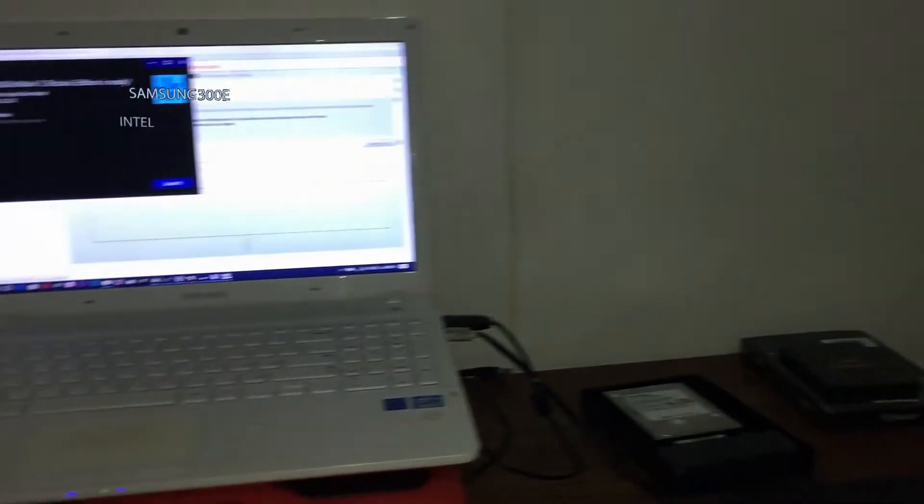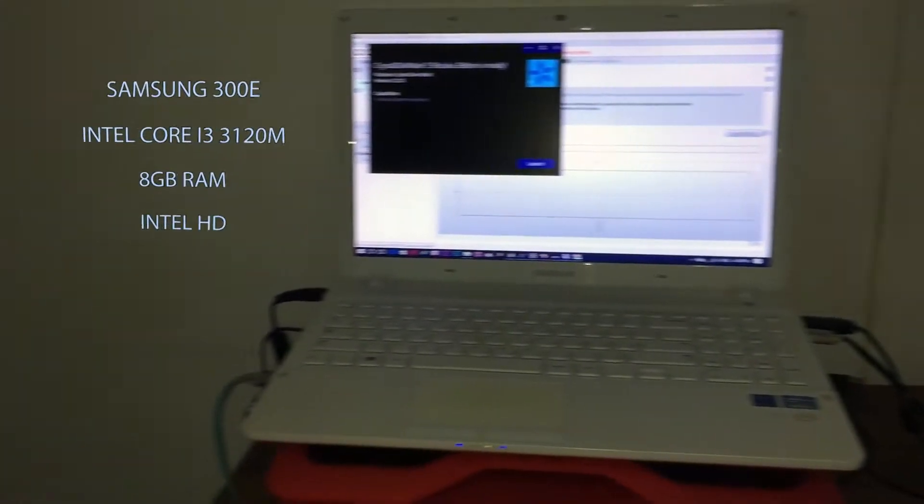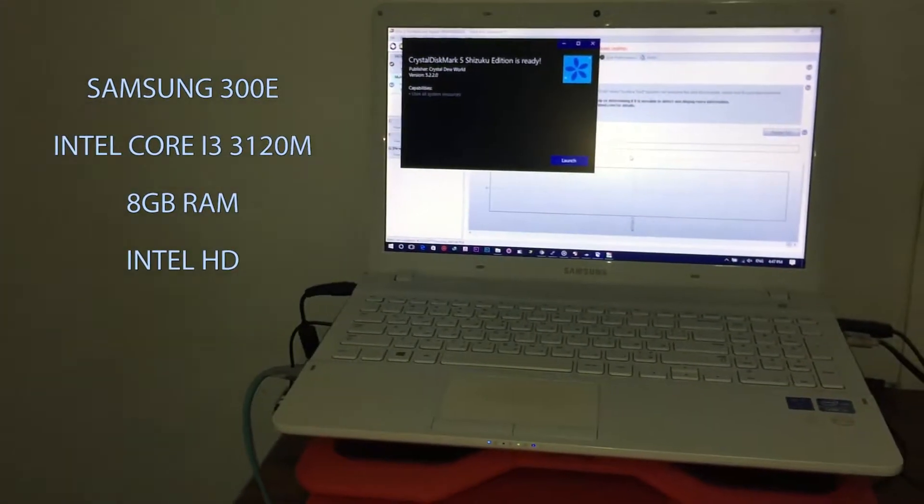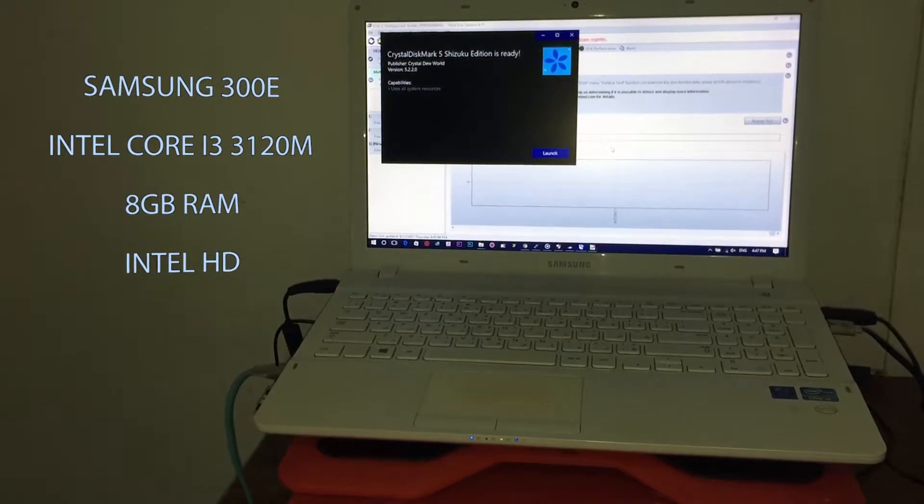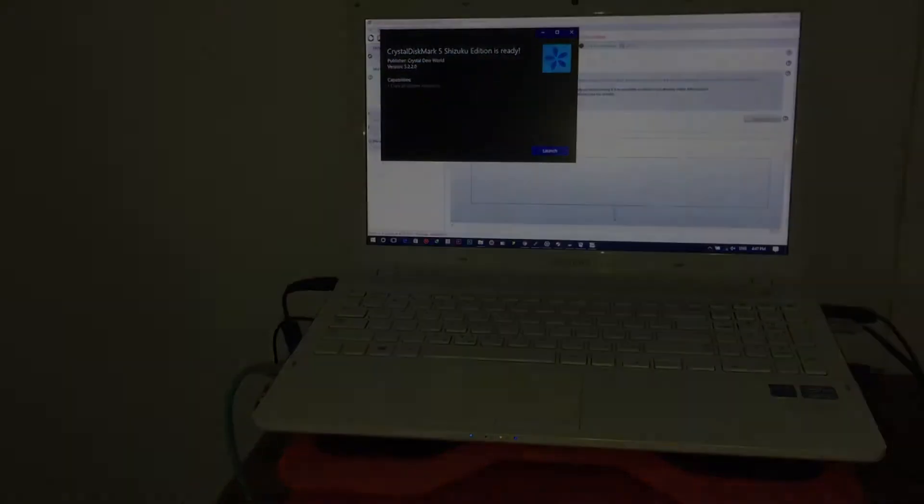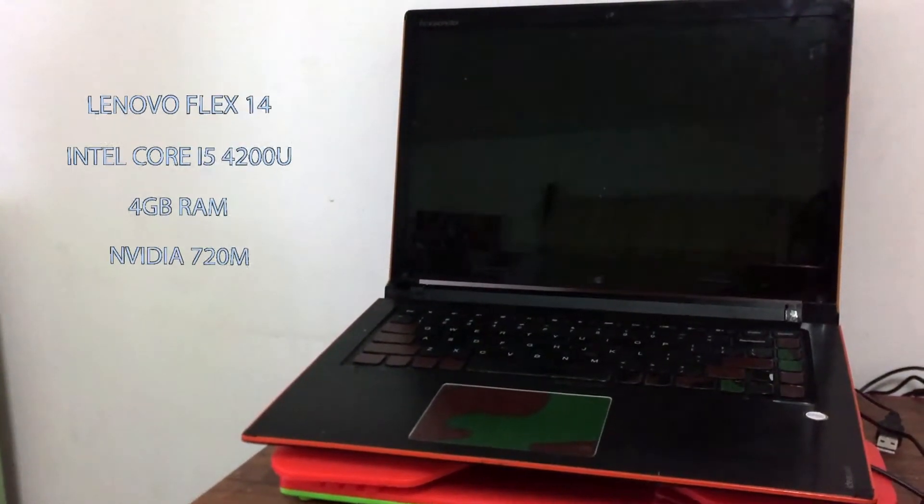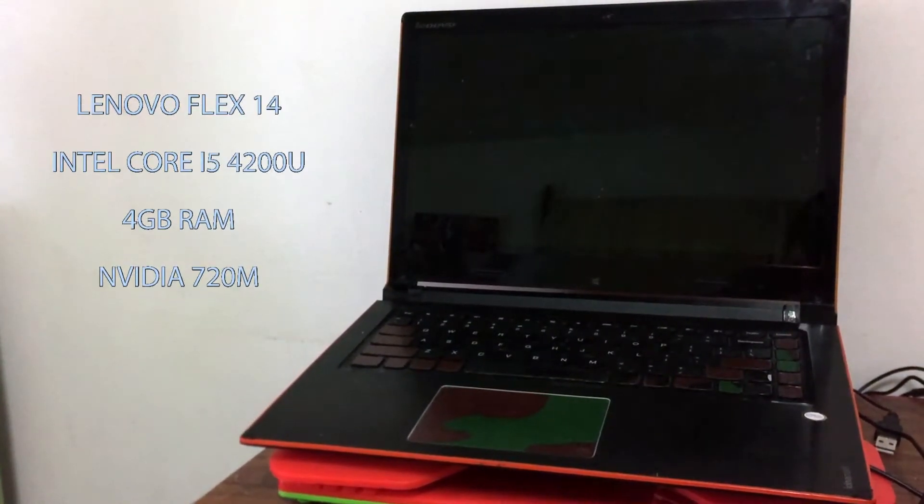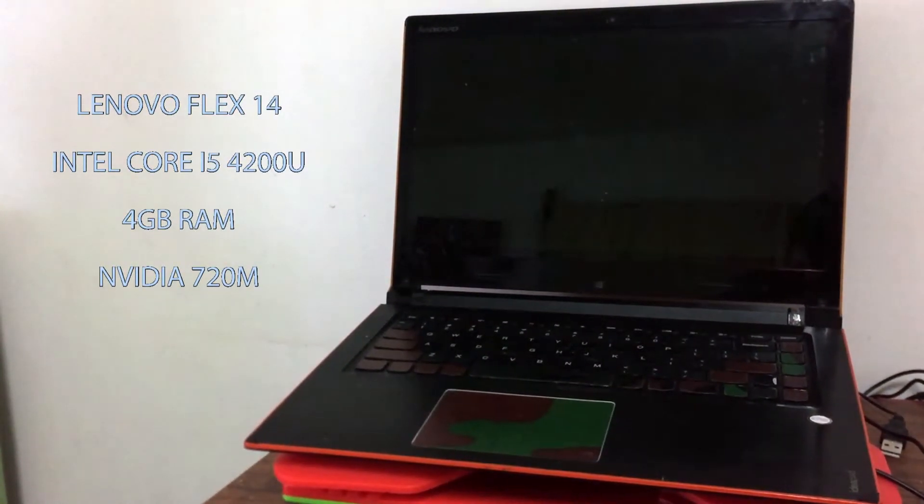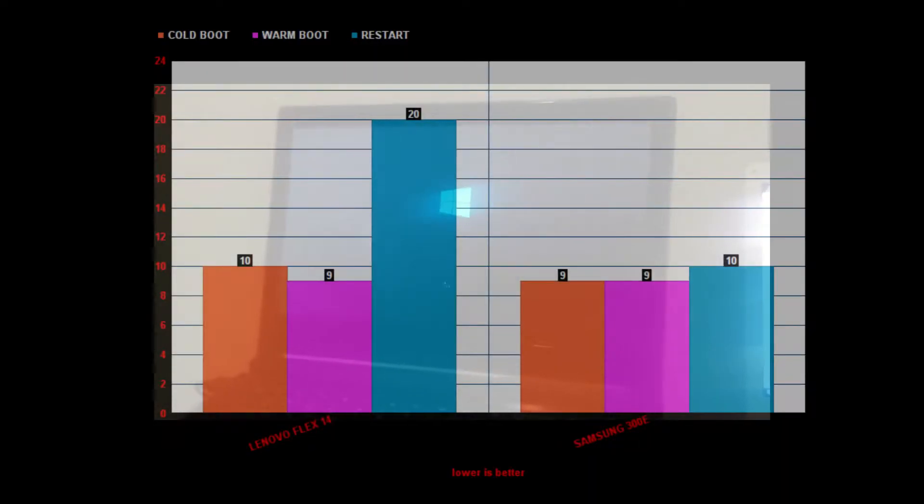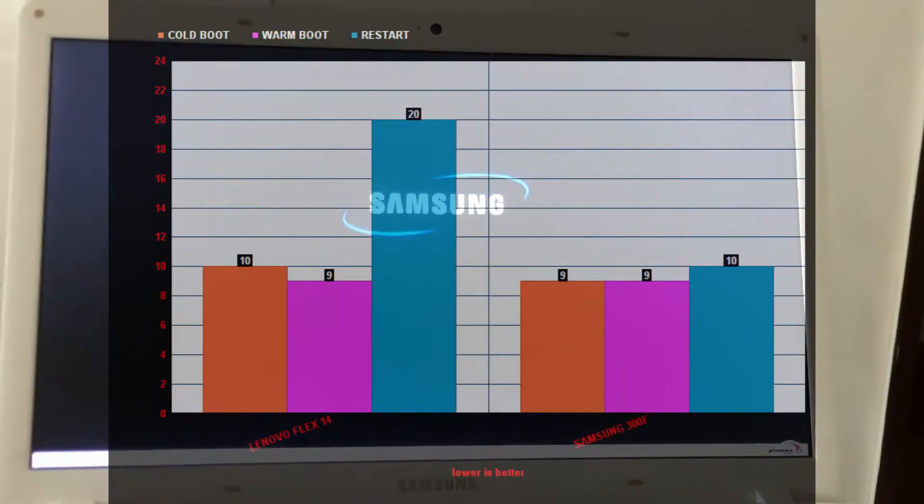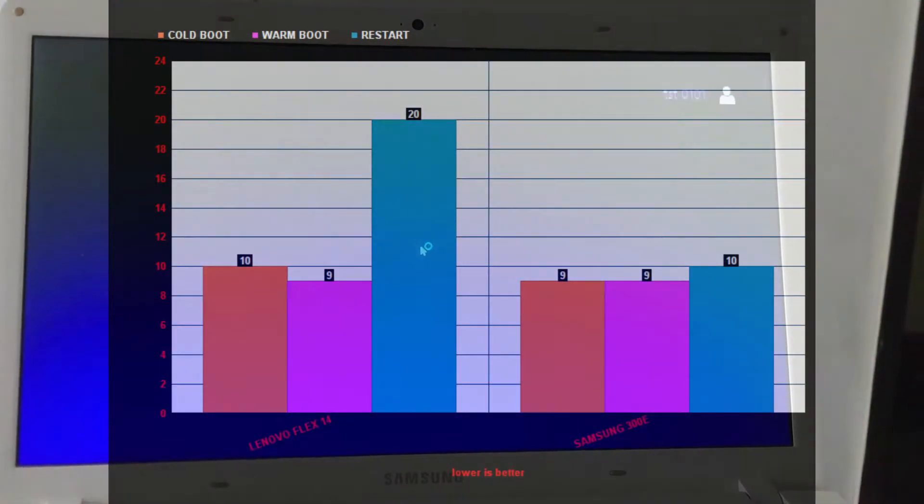Now, performance-wise, there are two laptops that we are going to compare. We have the Samsung 300E with 8 gigs of RAM and Core i3 processor, which is a third gen, versus the Lenovo Flex 14 that has 4 gigabytes of RAM with an NVIDIA GeForce 720M and a Core i5-4200U.